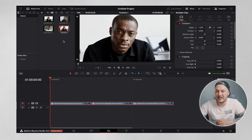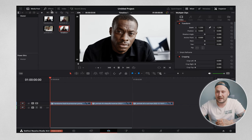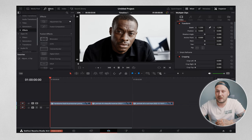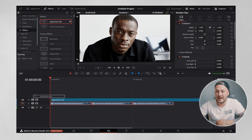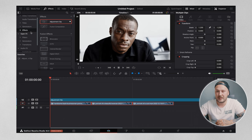So in Resolve, first of all, we need an adjustment clip. All you're going to do is come up to your effects library in the top left corner, come down to where it says effects and grab the adjustment clip and drag it onto your timeline just like so.